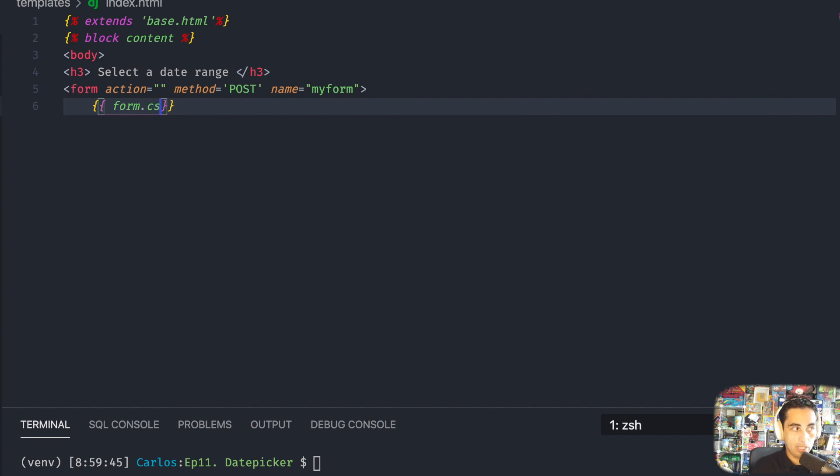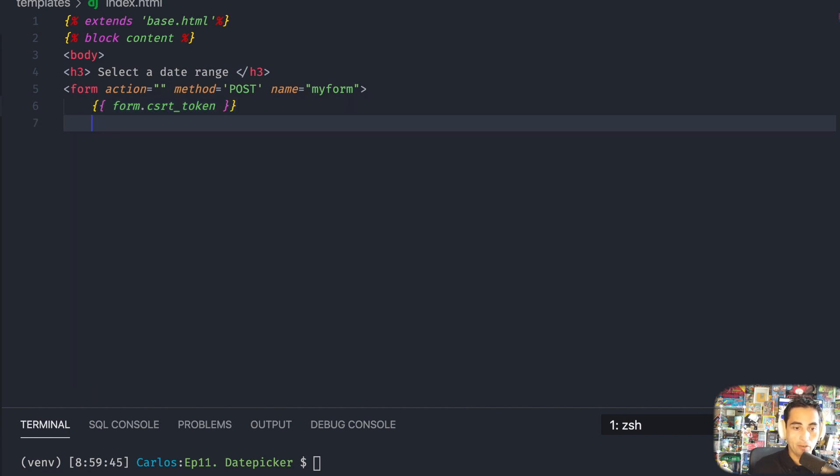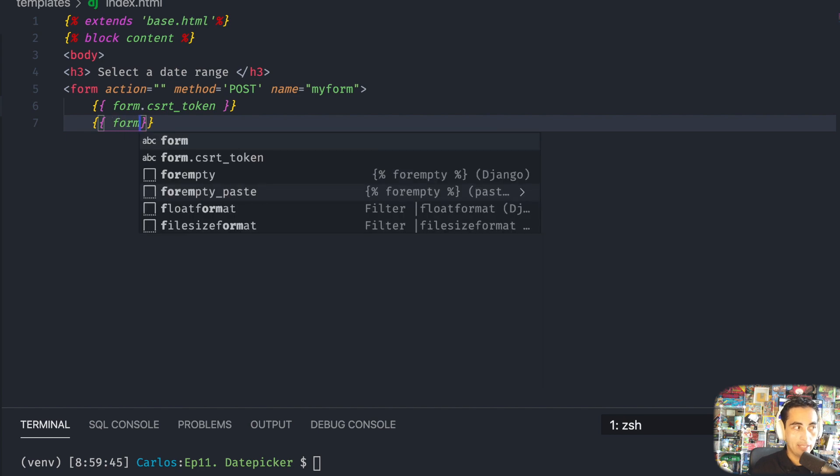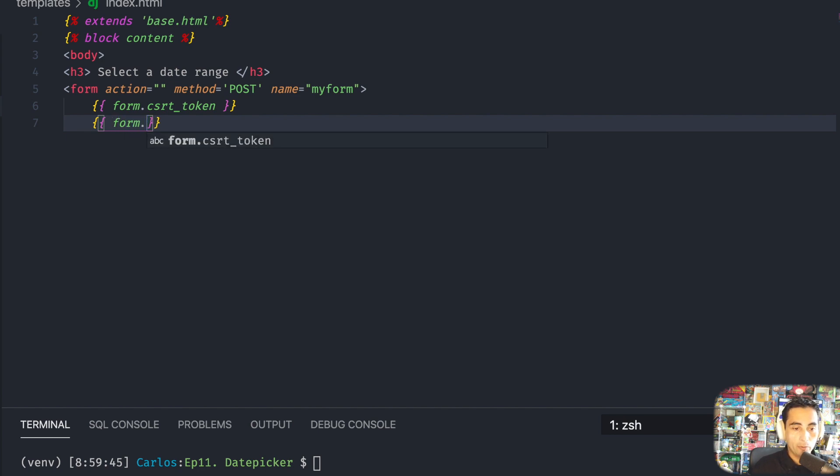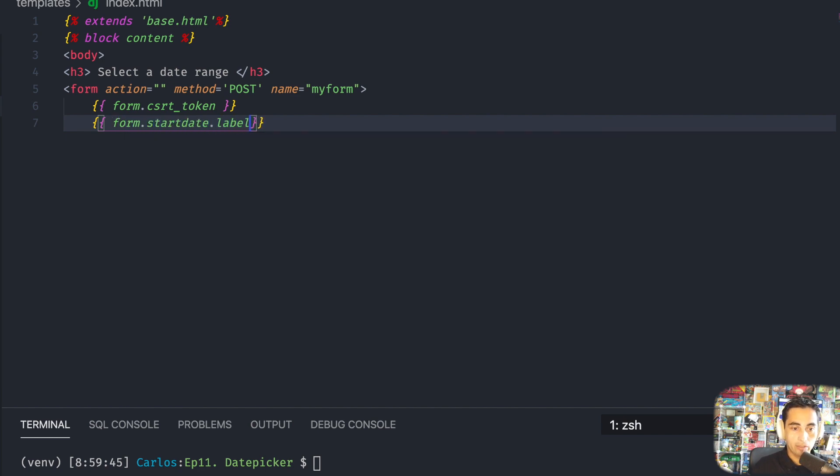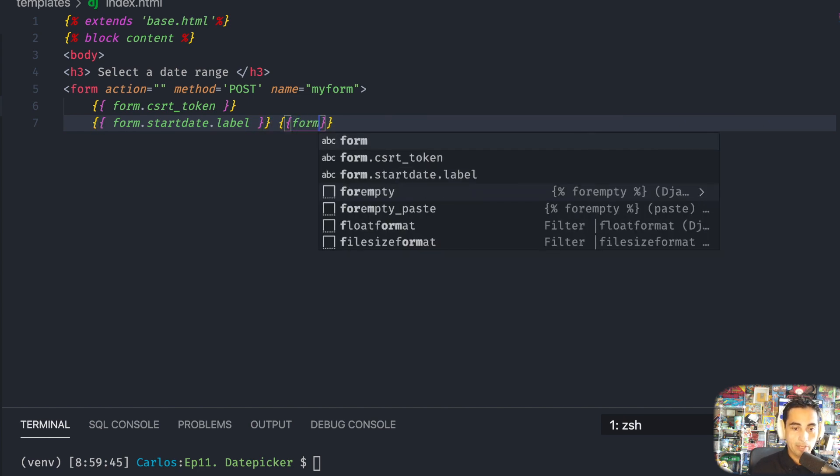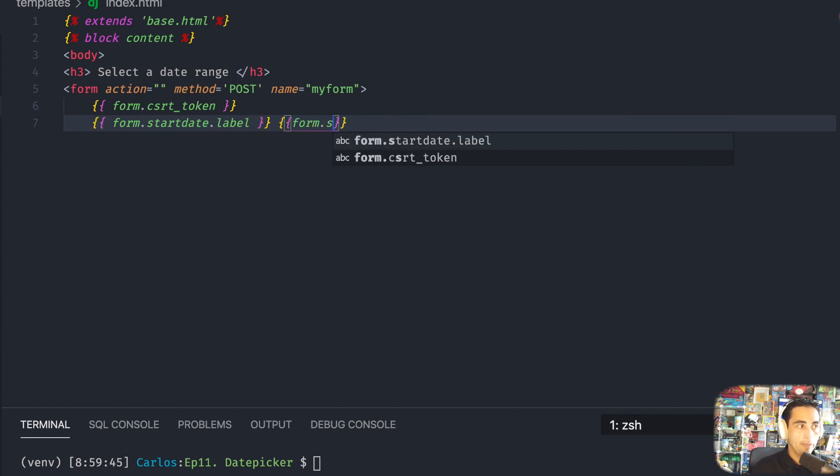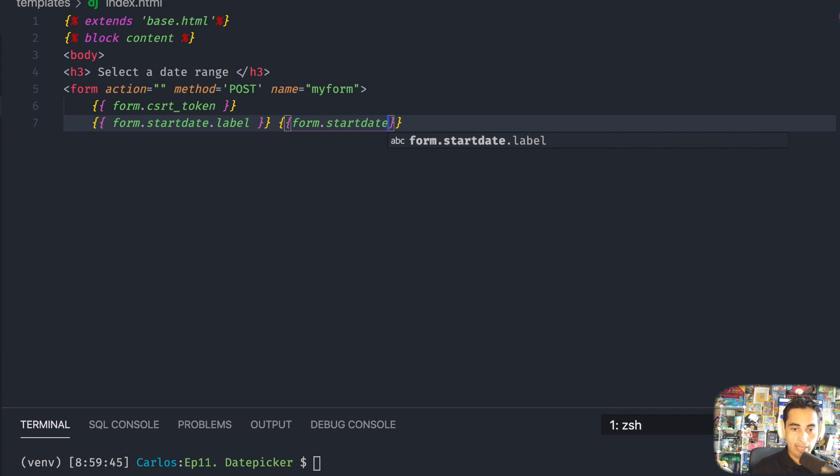If you don't have this, your form is just not going to work and it won't really tell you why, so just be mindful of that. And then we start putting our fields: form.start_date.label, and then right next to it form.start_date.